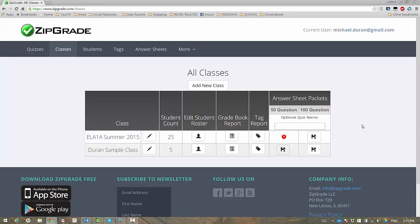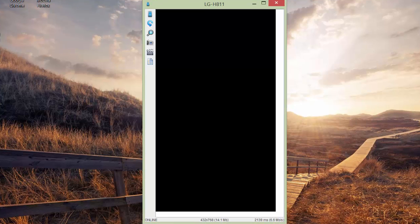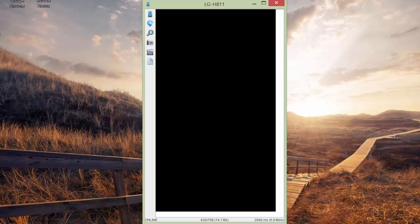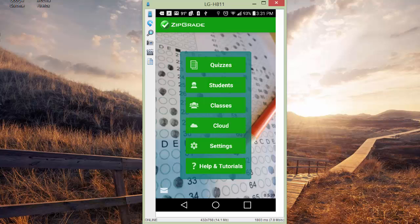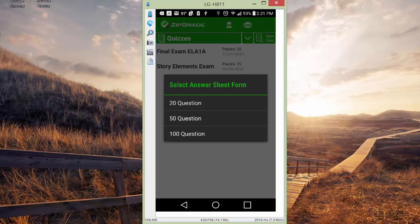Once you're done with that, they turn in their papers to you. And then we're going to go back to the app on the phone. Once you're back to the app on the phone, you're going to go to your quizzes. We're going to actually create a new quiz. Click new. I'm going to choose a 50-question quiz because that's the answer sheet that I've used.